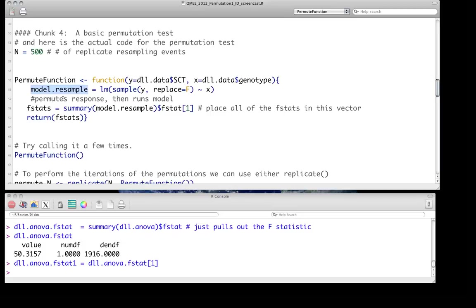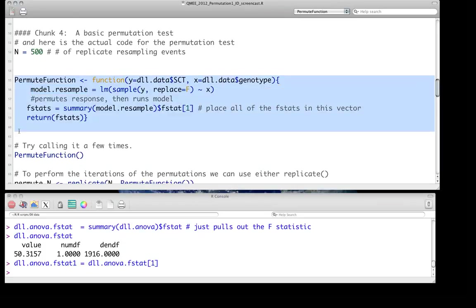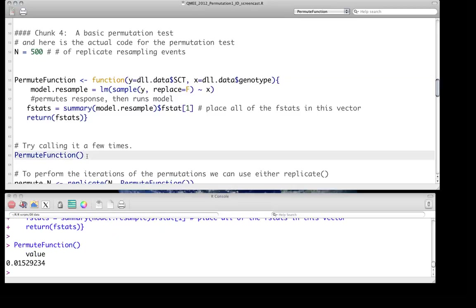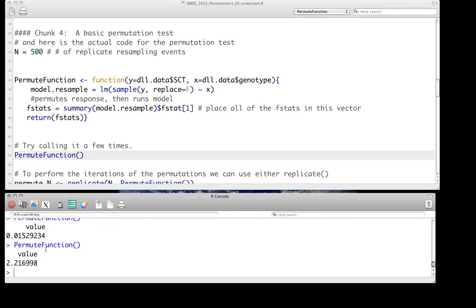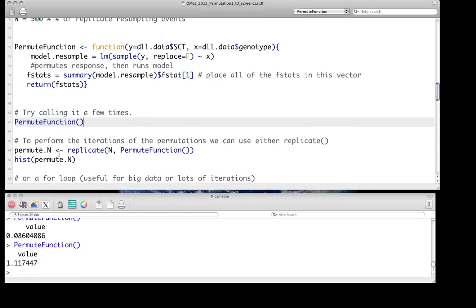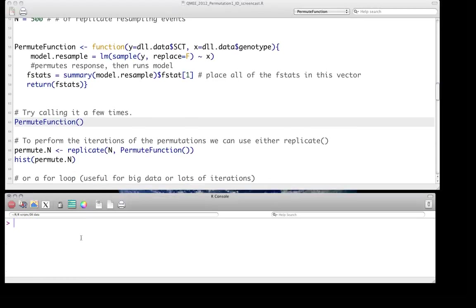We do that, we pull out the F statistic as we did before and just return that. And so we can actually call that function a few times and see what we get. And we see we get a variety of numbers.